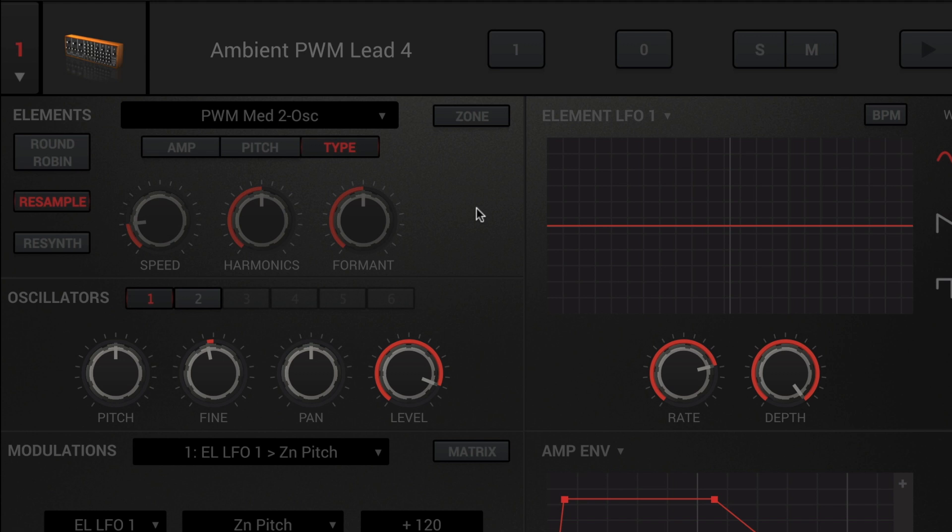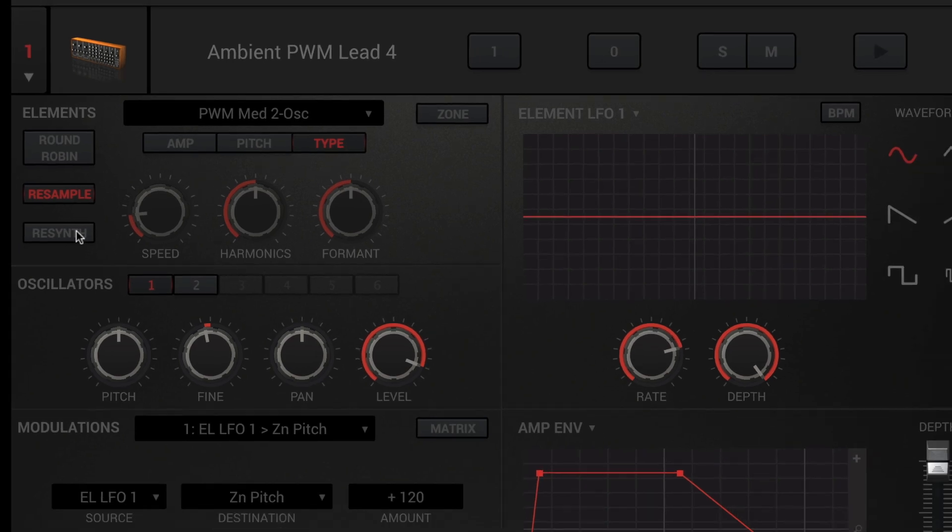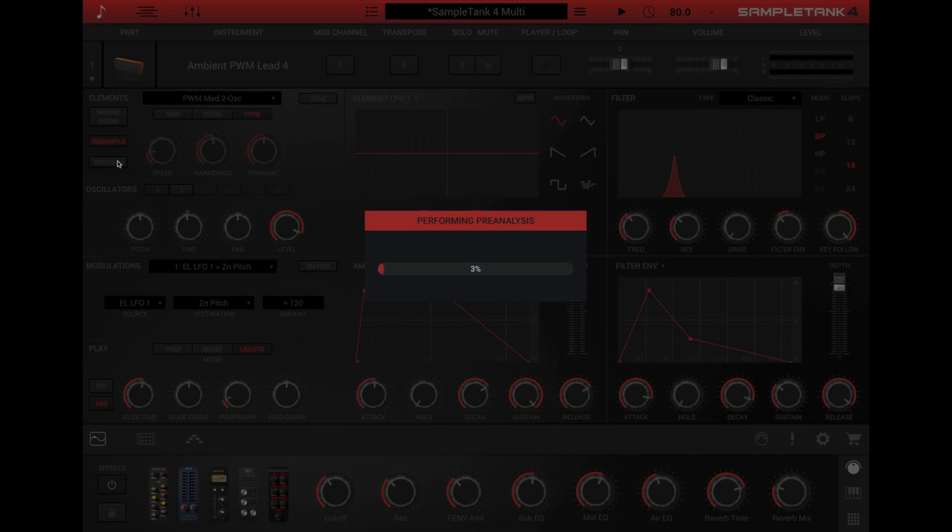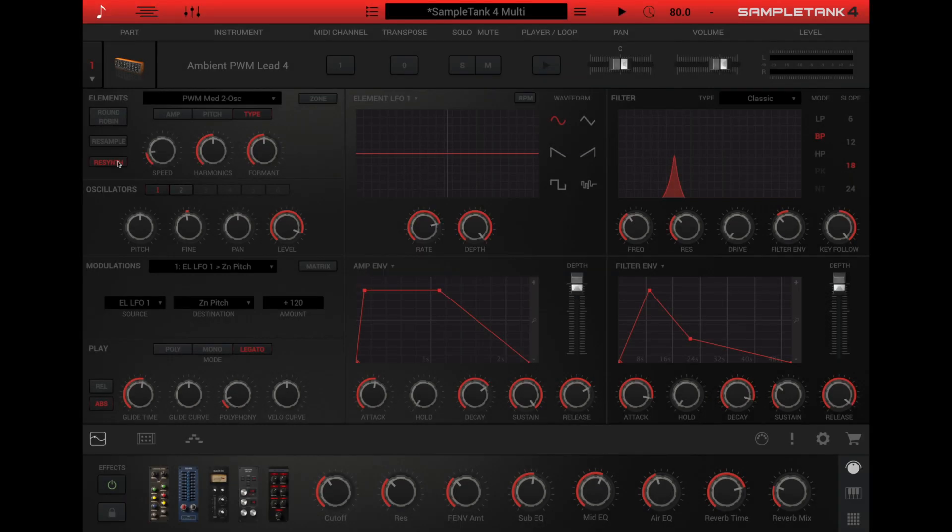Resynth uses a resynthesis DSP engine to independently alter the speed, harmonic content, and formant of the source samples separate from the actual sample pitch. When you set the type to resynth, SampleTank will do an analysis of all the samples in the element. This may go very fast or a bit slower depending on the number and size of samples in the element.